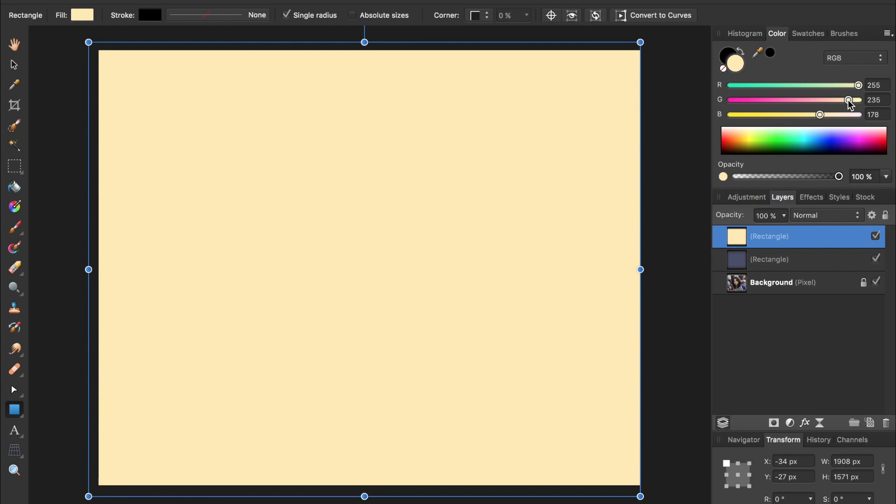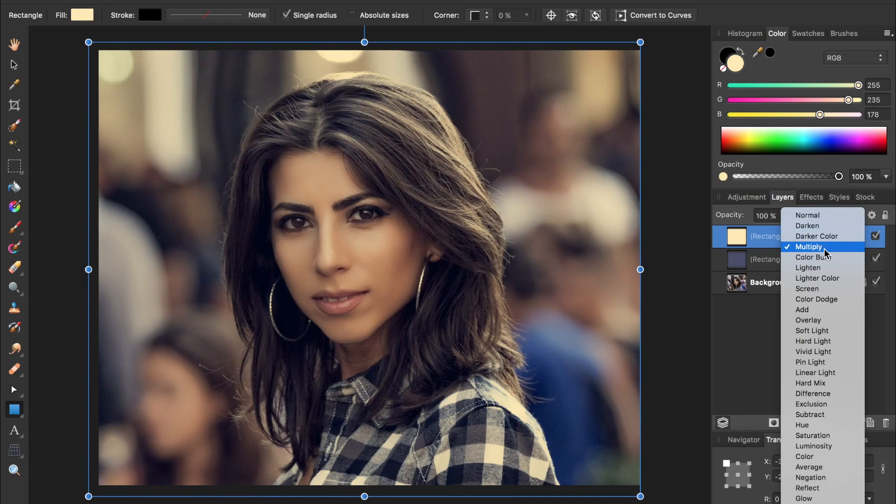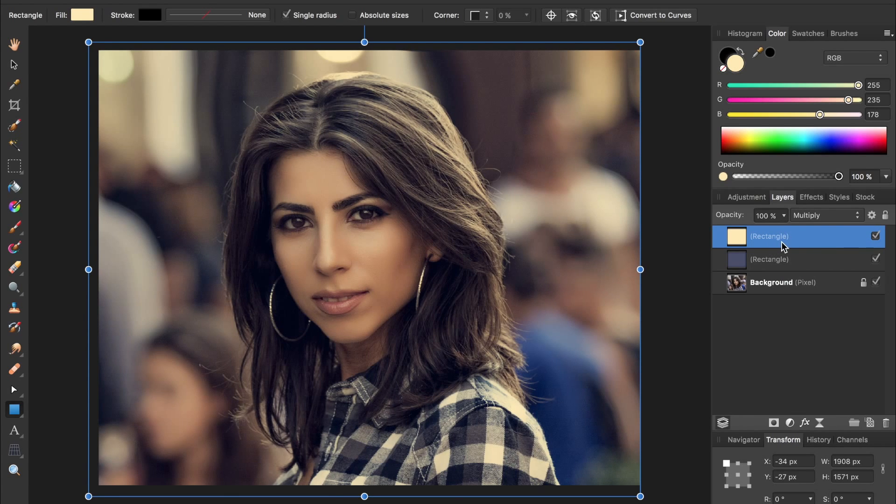And then we'll change the blend mode from normal to multiply. Changing the blend mode to multiply makes it so this rectangle is only applied to the shadows.